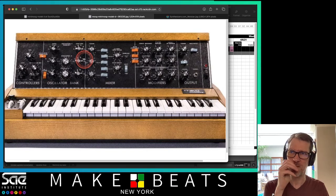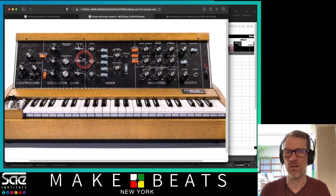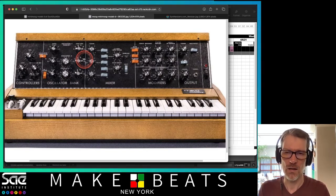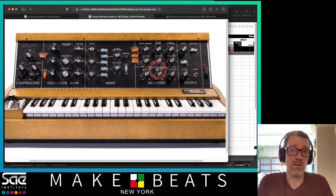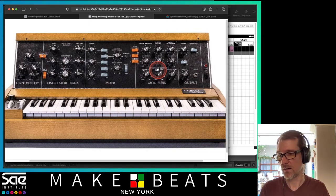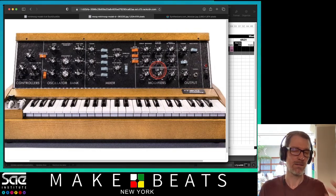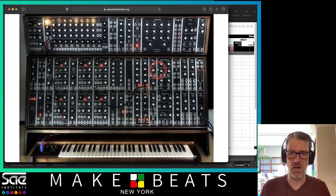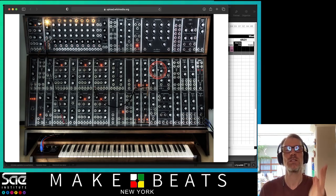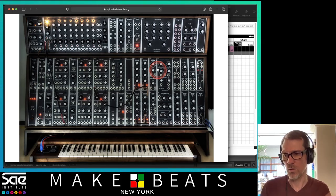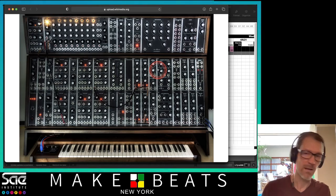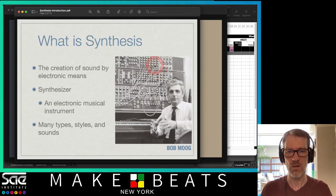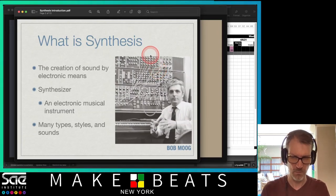They did reissue these a while back — they're around $3,000 to $3,500. There are a lot of other options on the market, which we'll talk about later. So that's what we're going to be talking about now — the non-modular stuff. We'll talk about modular synthesizers later.